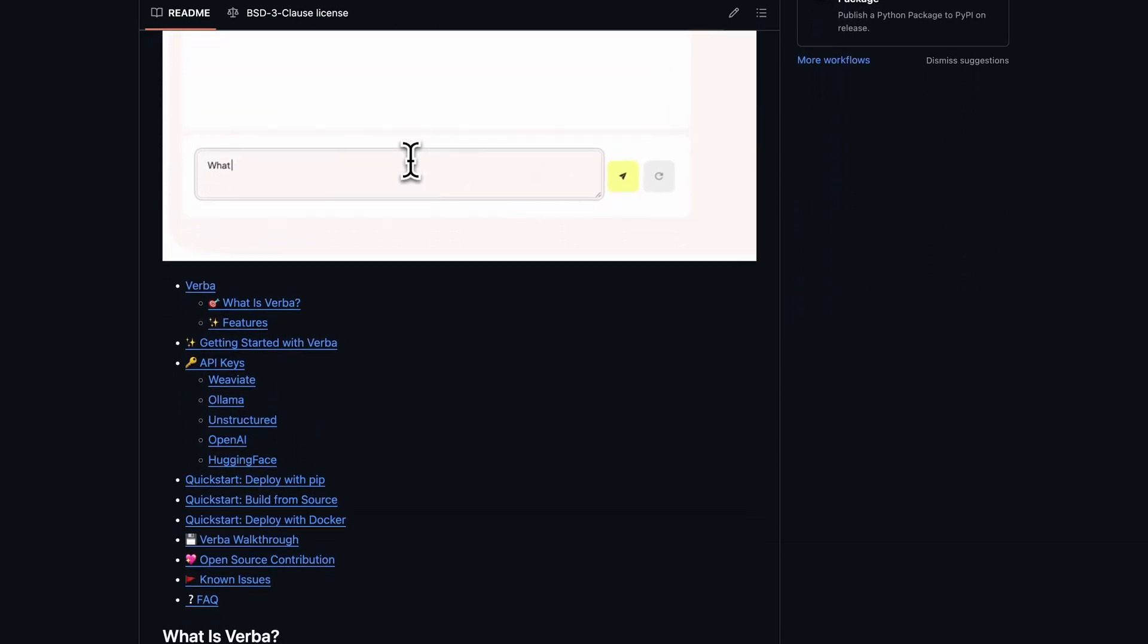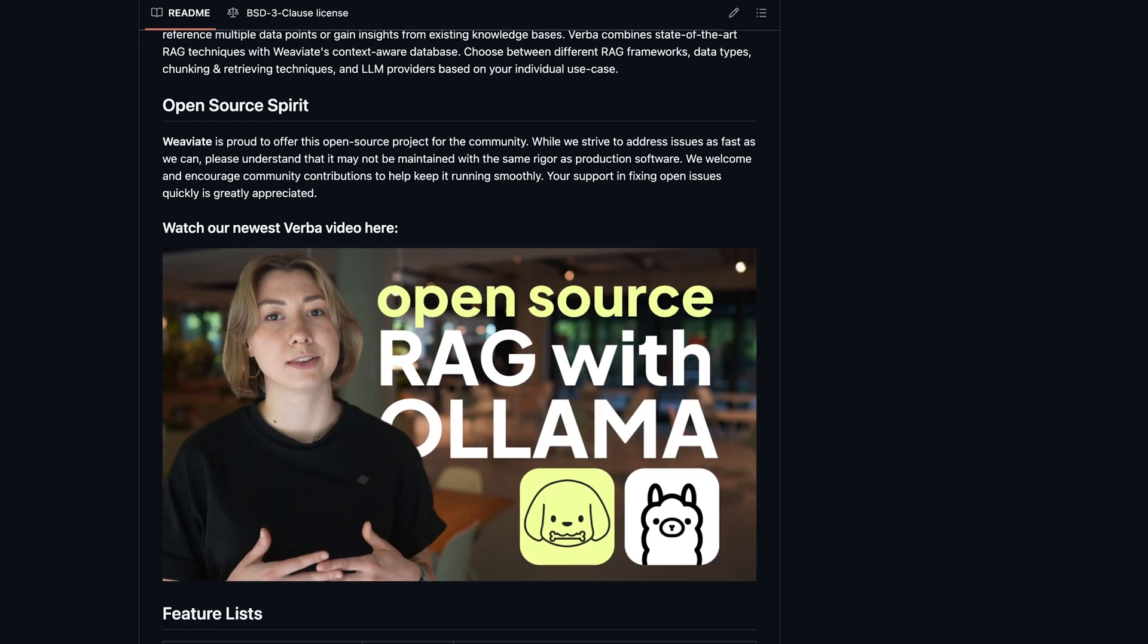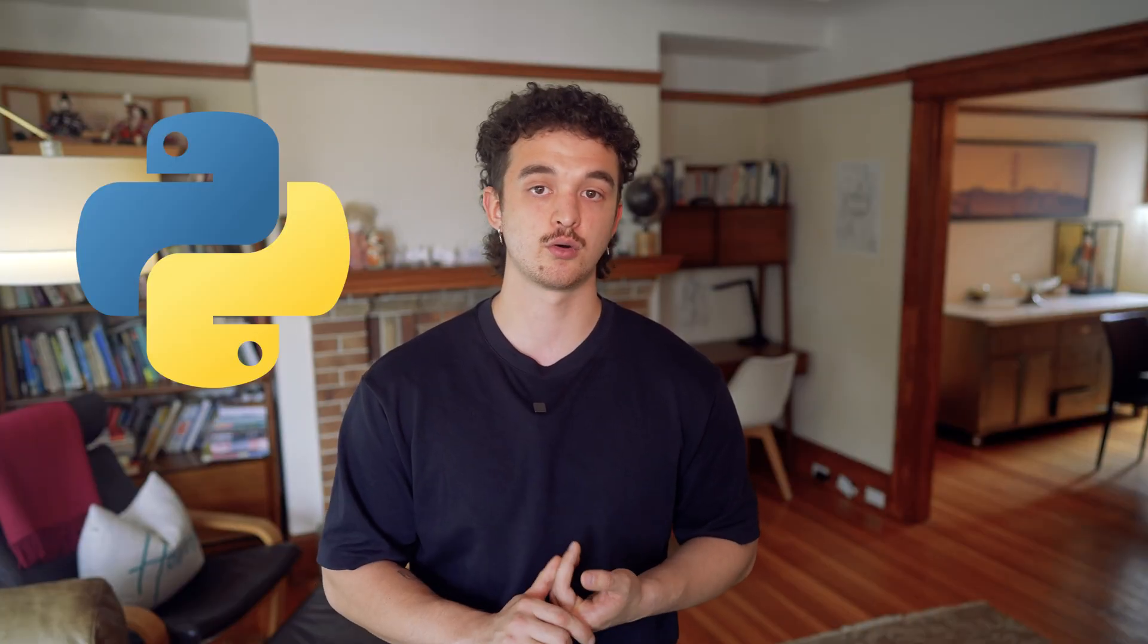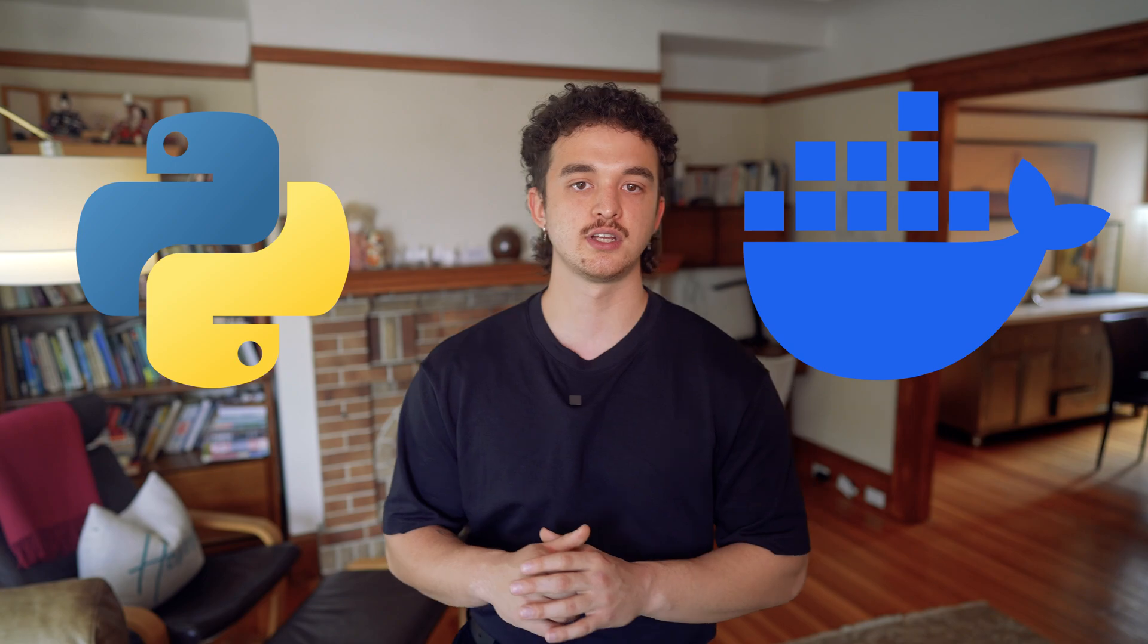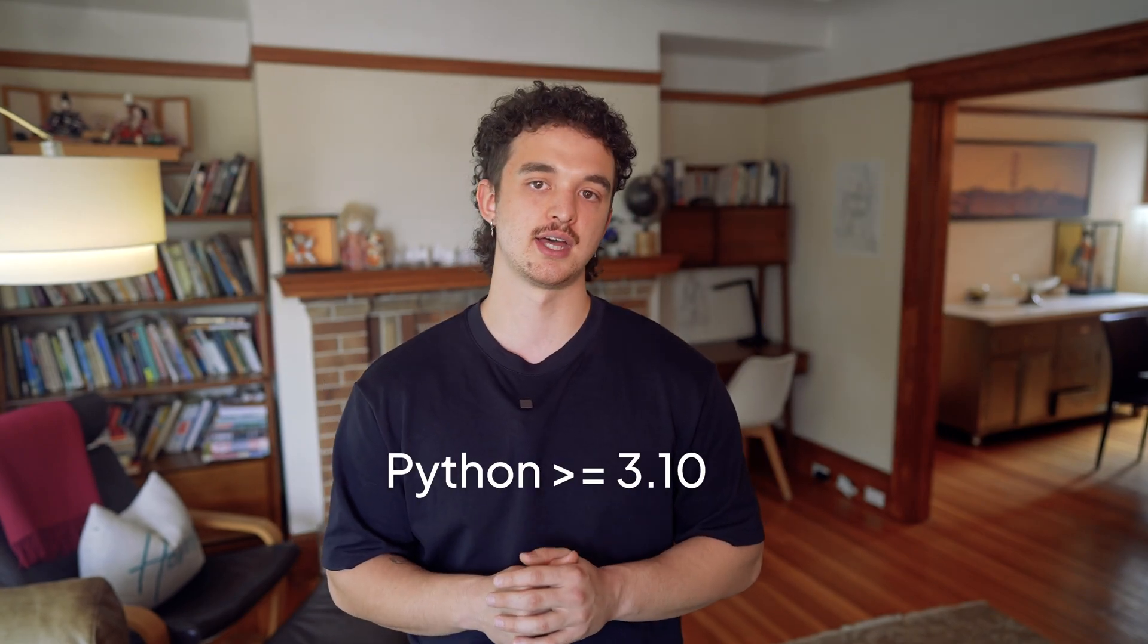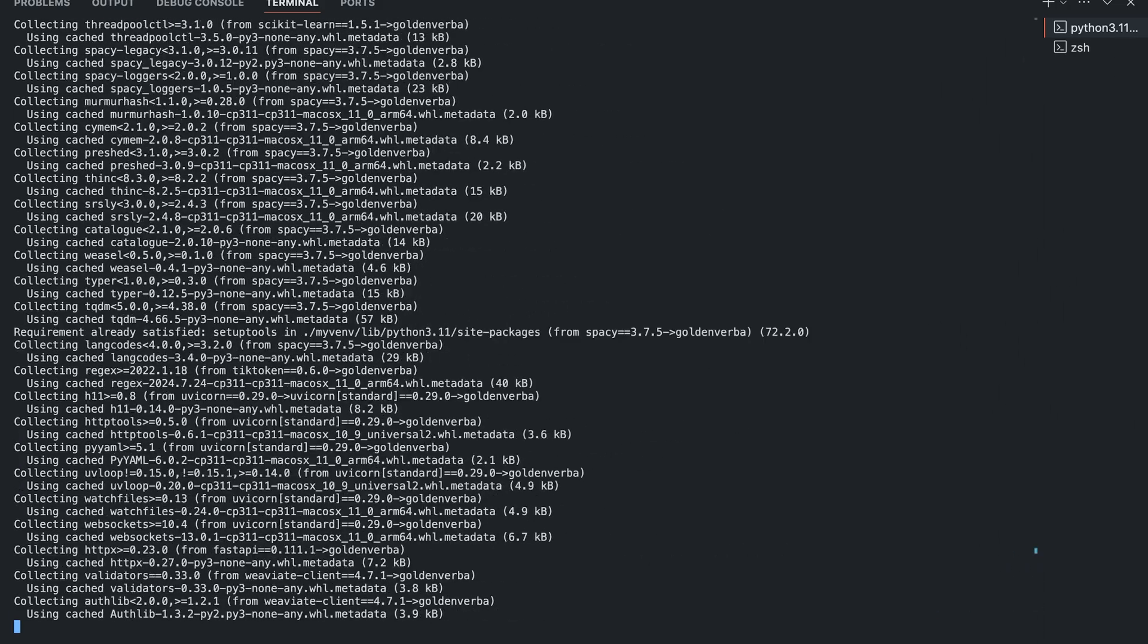I would recommend checking out our readme on our GitHub page as the installation process can change in the future. To install Verba on your device, you need to have either Python or Docker. When using Python, make sure that you're at least at 3.10 and create a new virtual environment. If you install Verba on an existing environment, you might have clash dependencies which can cause errors in the future.